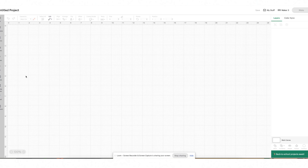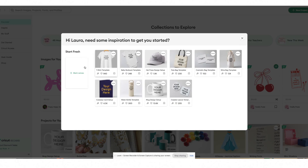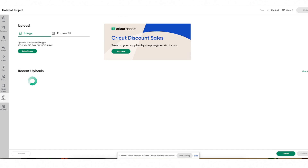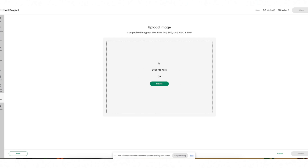With Cricut Design Space open on a new canvas, if you're at your home screen you can either select new project or go to my stuff. I like to do it from the new project screen, so we're going to select a blank canvas, then select upload, and then select the green upload image button. It's going to give you the opportunity to browse files on your computer, or alternatively you can drag and drop the file into the box.